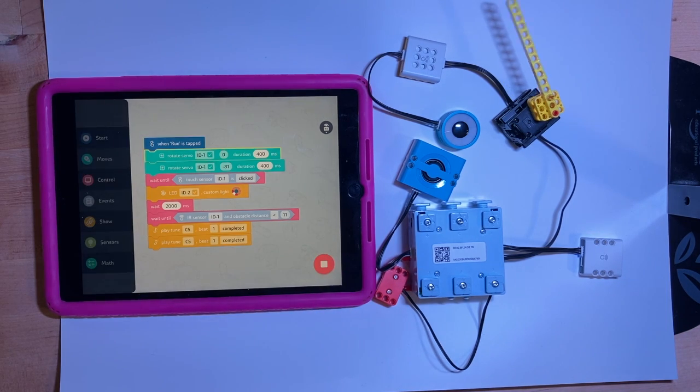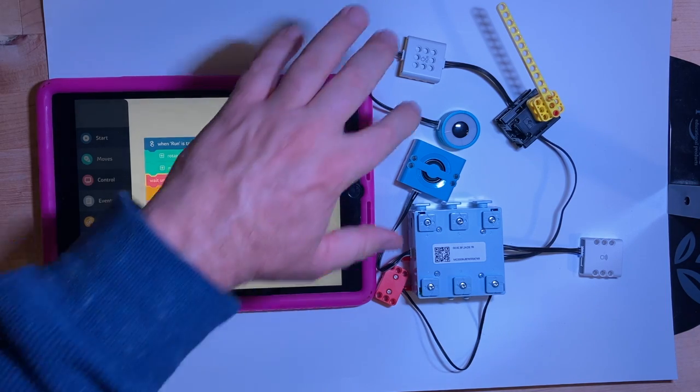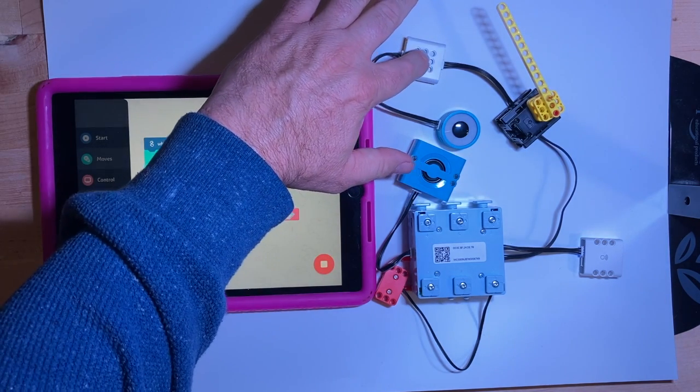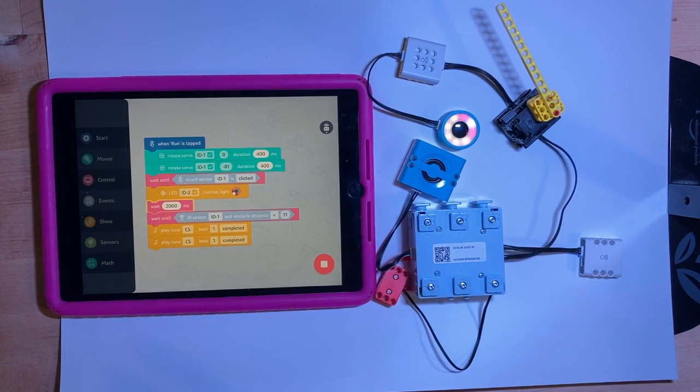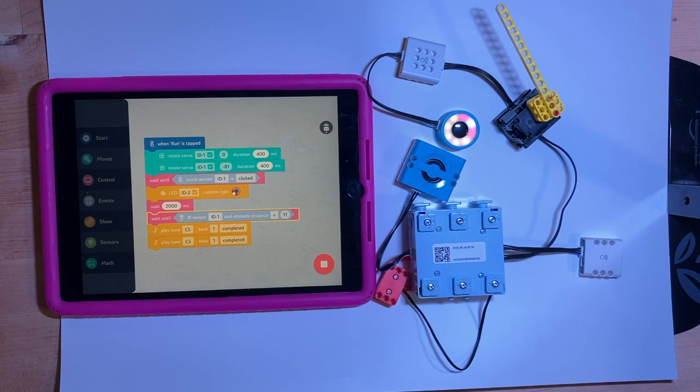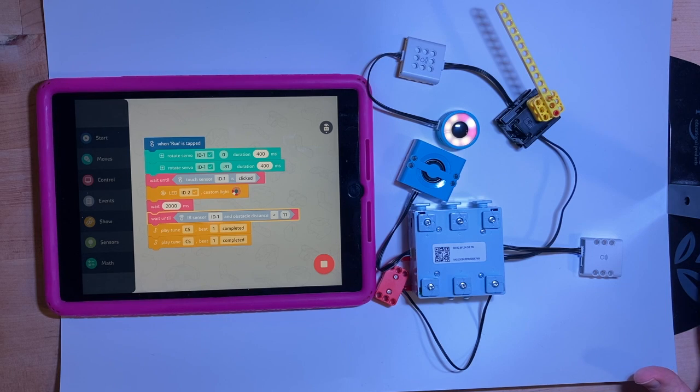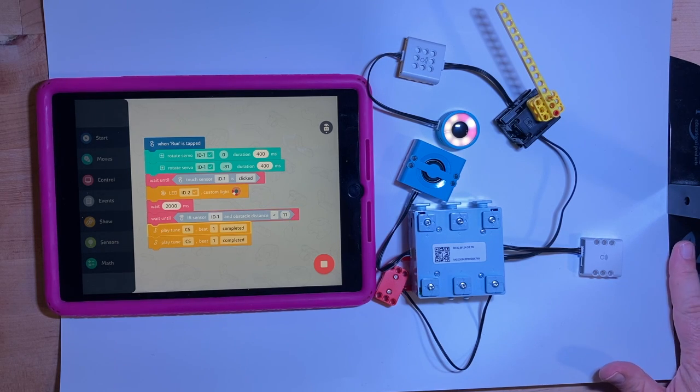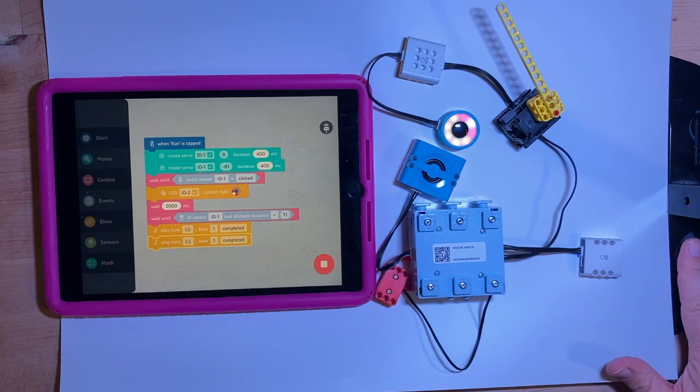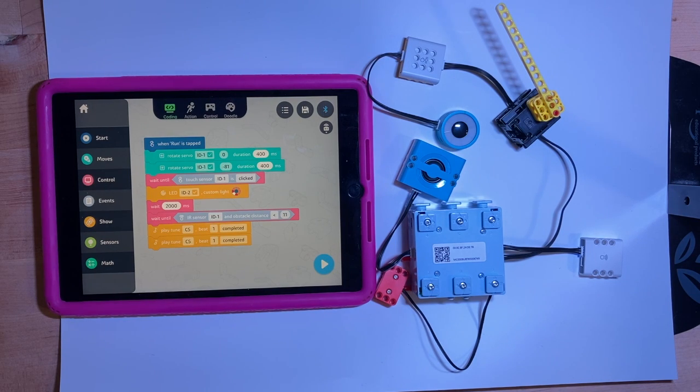Let's run it again. Set. Turn. It's waiting for me to touch the sensor. Touch the touch. Light goes on. Waits two seconds. Light stays on because I didn't tell it to turn off. And now it's waiting for the IR to detect something less than 11 centimeters. So it worked. Yay.